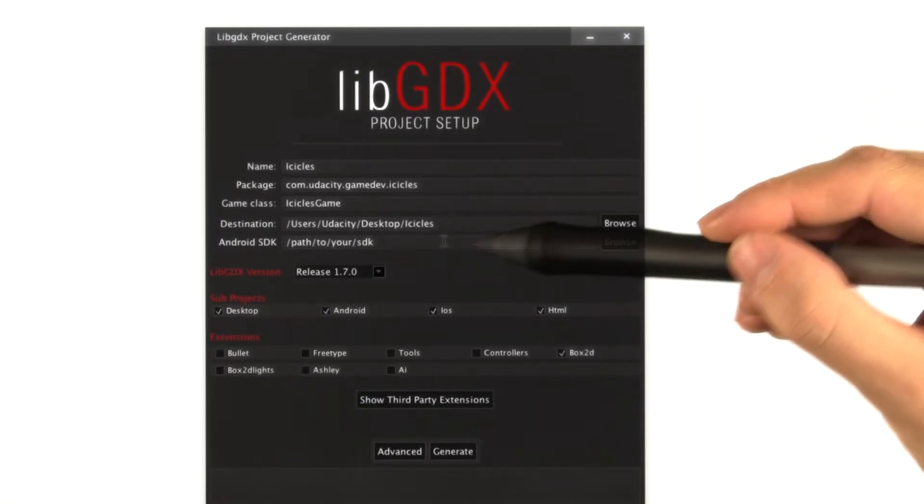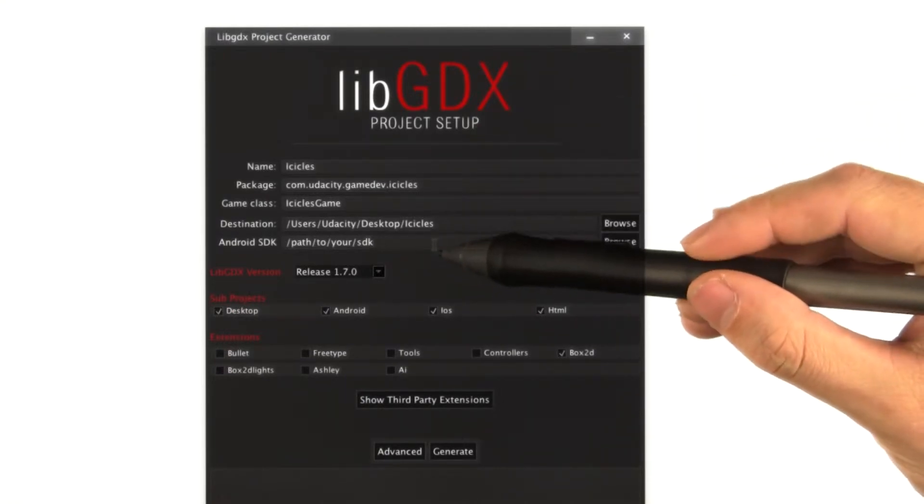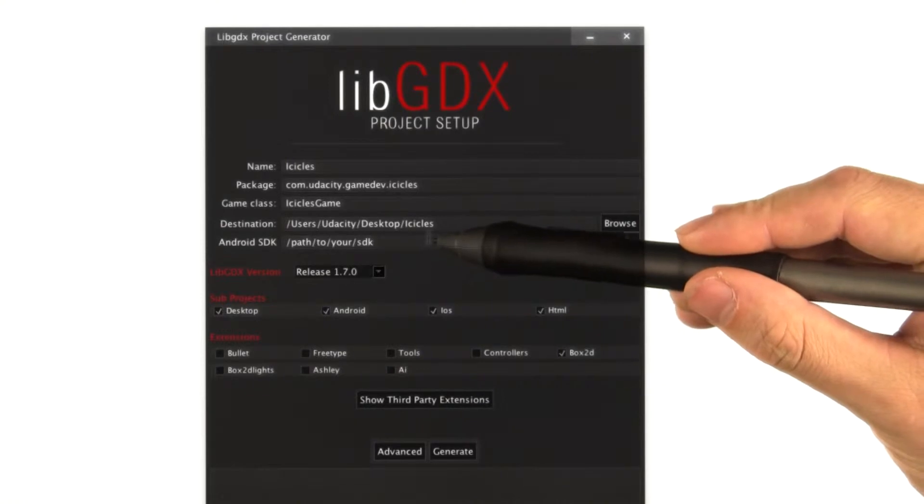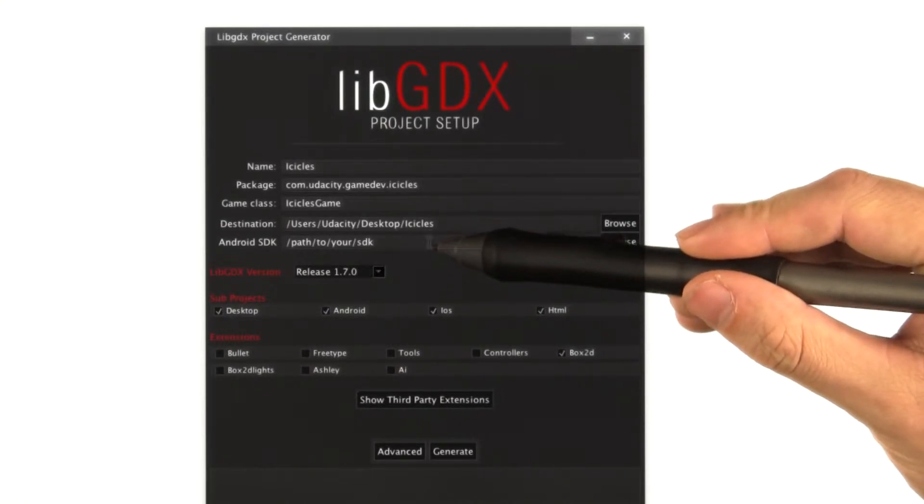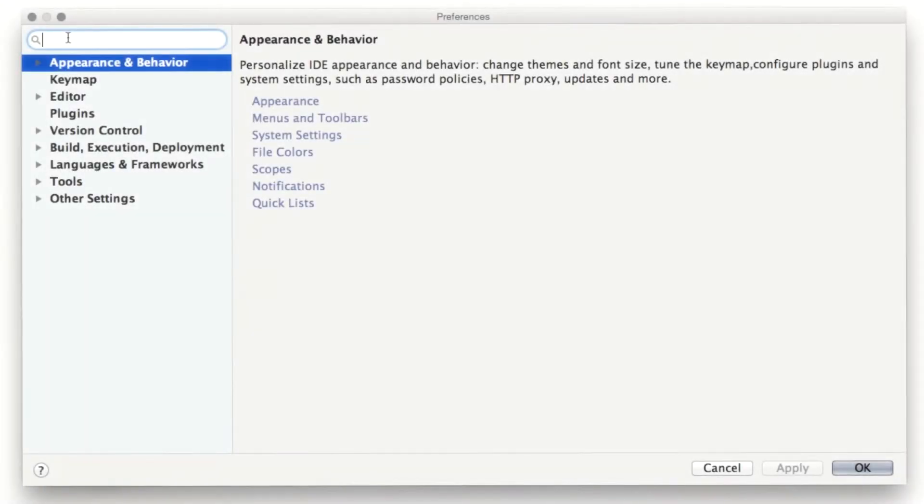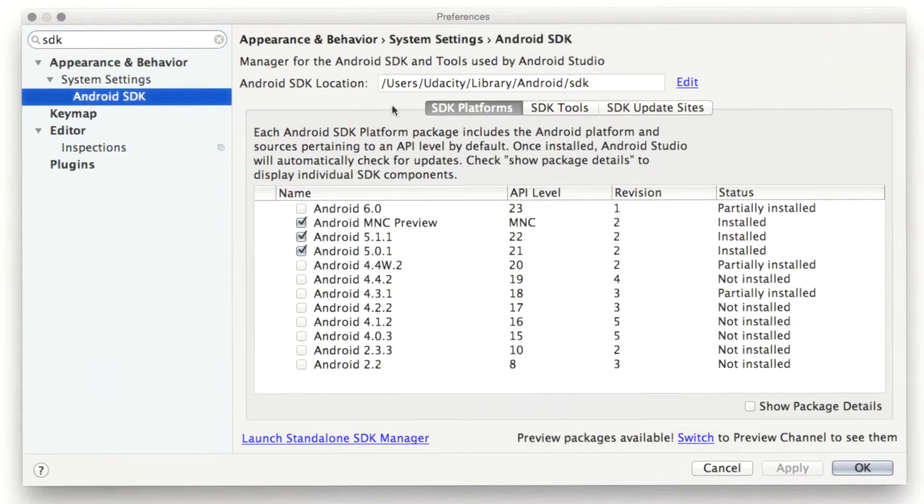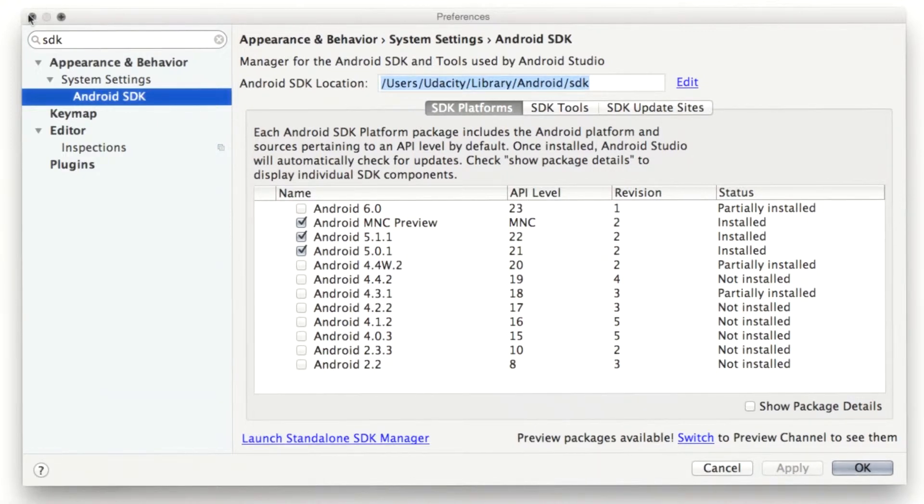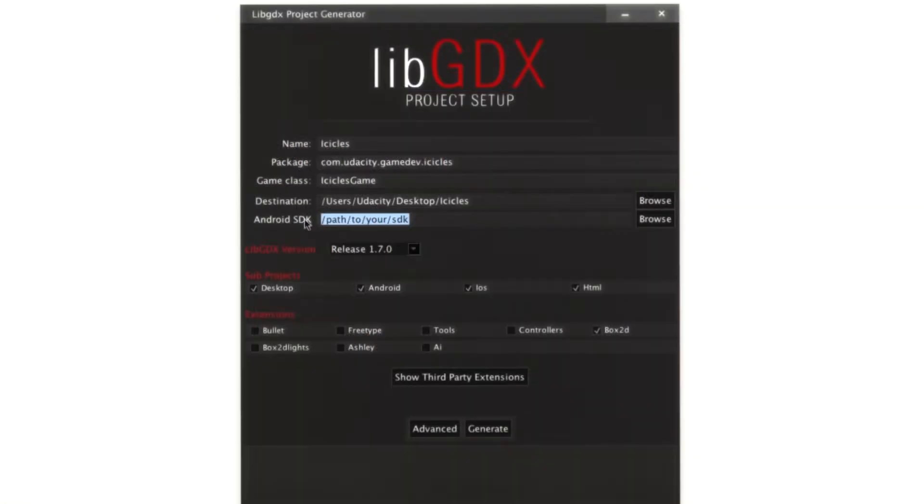Next, the project setup utility needs the path of your Android software development kit. If you don't remember where that is, you can open the preferences pane of Android Studio, search for SDK, and then up in this box here, you'll find the path of your SDK. We'll just copy that and paste it into the libgdx project setup utility.